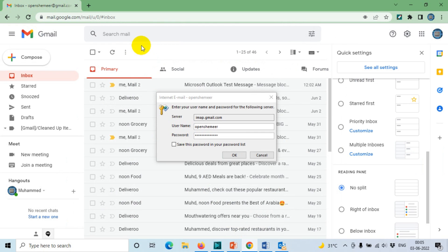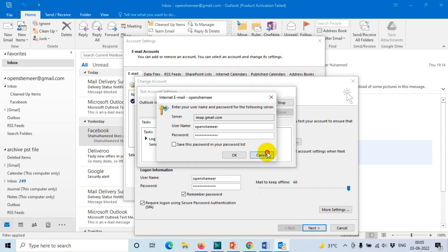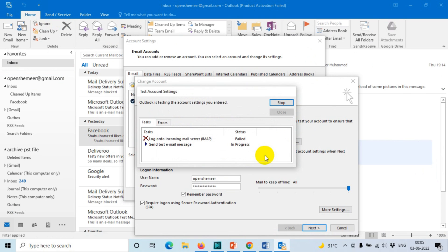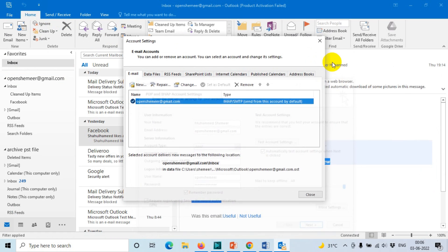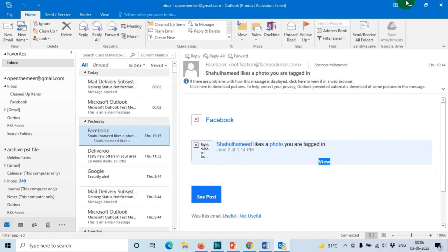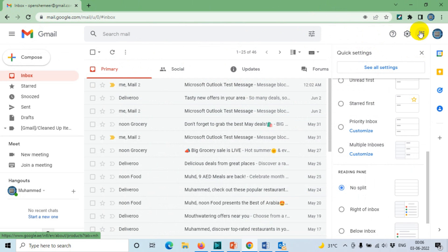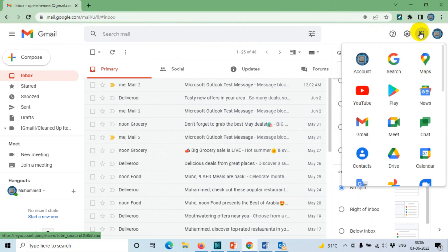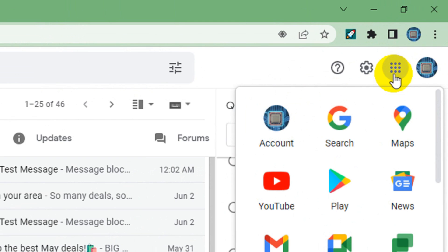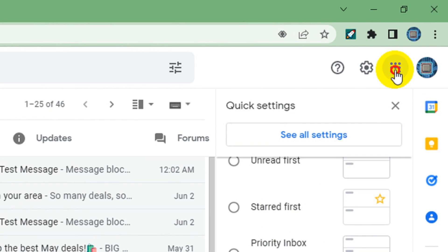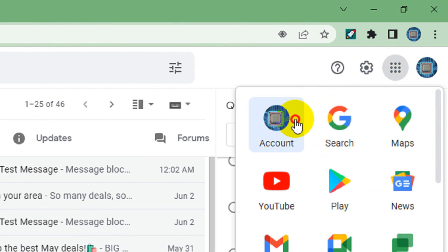First of all, we'll have to log into our email. Let me just close this one so that you can see the screen clearly. Go to the Chrome browser or any other browser, log into your email, and go to the account settings by clicking on the nine dots and clicking on Accounts.